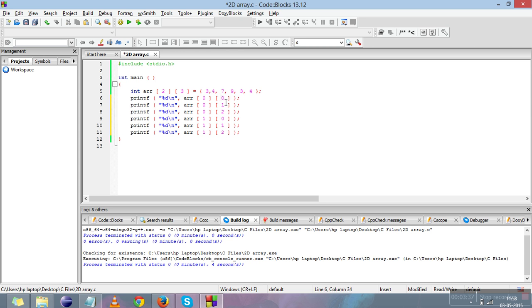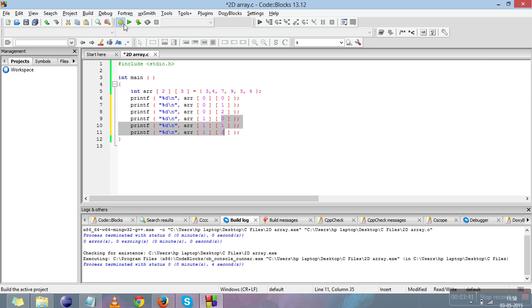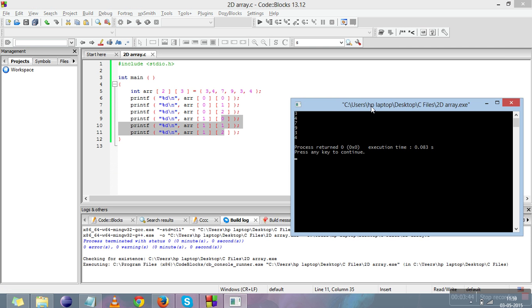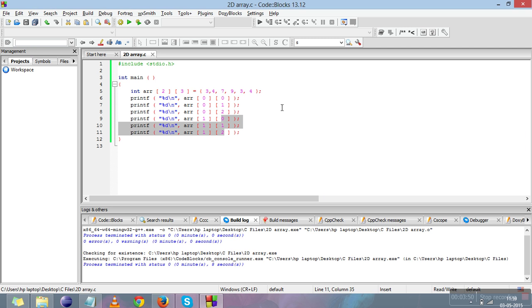These are multiple columns: 0, 1, 2; 0, 1, 2. This will tell us about all six elements. See: 3, 4, 7, and 9, 3, 4, same as we stored. This is about the declaration and initializing 2D array.